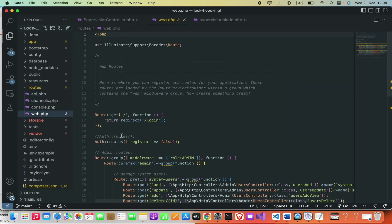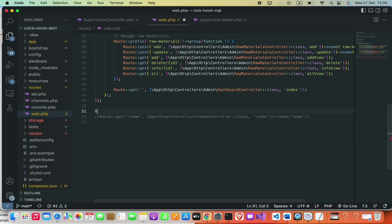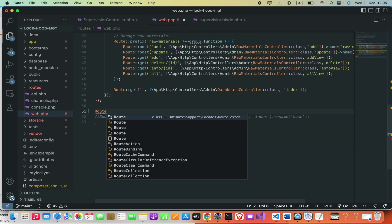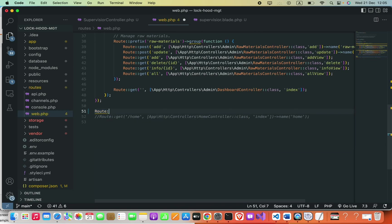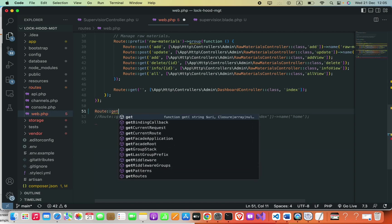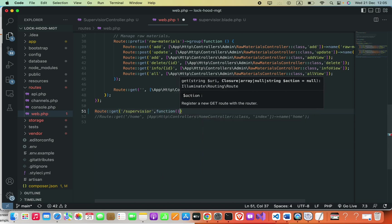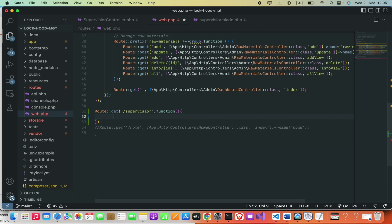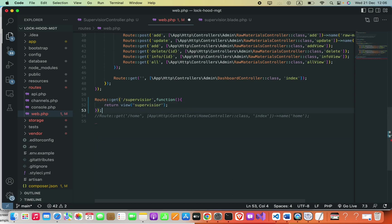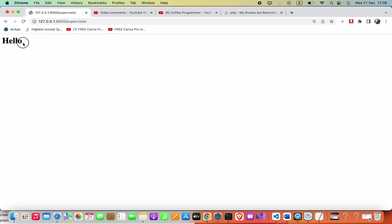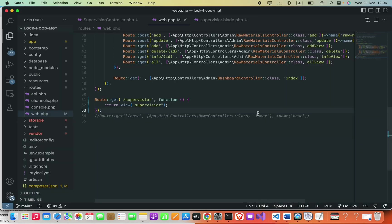In the routes folder you will see web.php. Here I'm going to show you that if you only want to render the view for a specific path, you can say Route::get() and then in the parentheses the URL — I will say /supervisor — and then a function with braces, inside which I will say return view('supervisor') and a semicolon. You can see that it is coming, but that's not what we want to do because we have to render our controller.